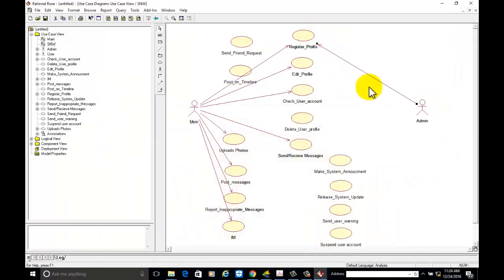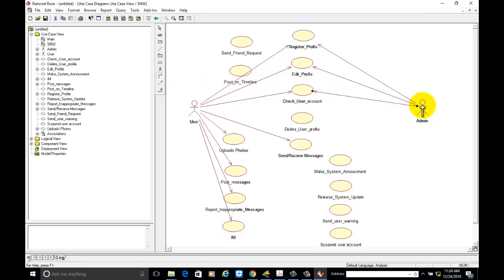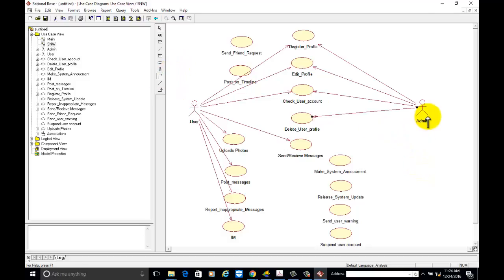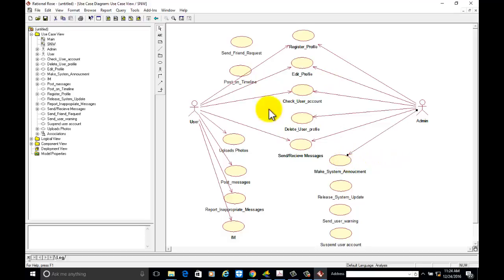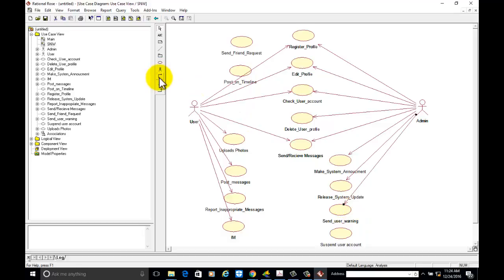Admin can register the profile, admin can edit the profile, admin can check the user account, the admin of the group is able to delete the user profile, admin can make the system announcement, admin can release the system updates, admin can issue a warning to the user for inappropriate messages or content, and admin can suspend the user account.